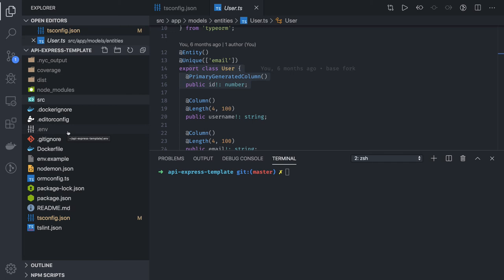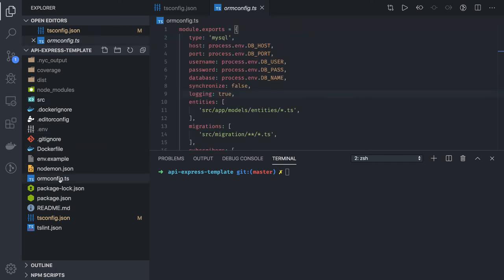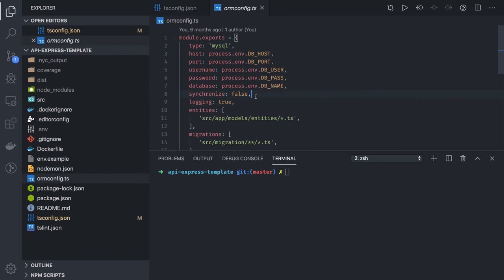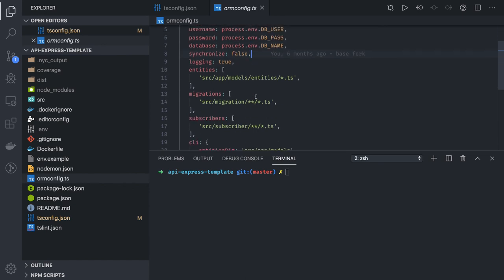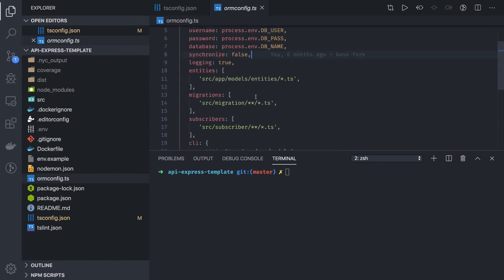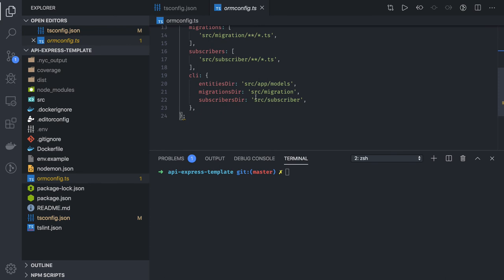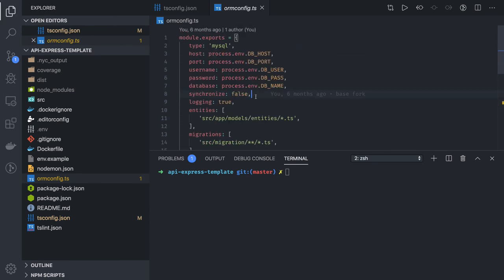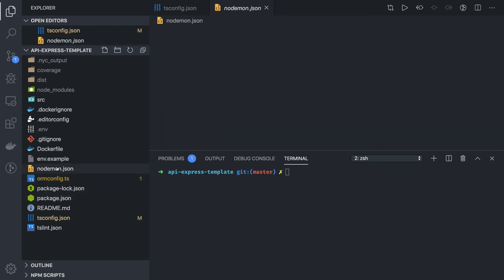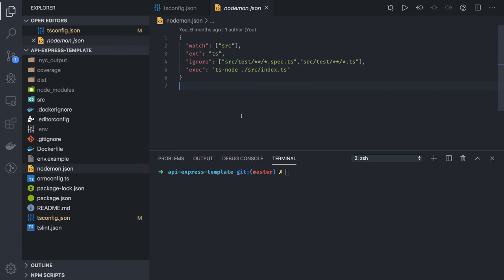In package.json we're writing ORM config where we specify the entities directory, migration directories - this is required for our migrations and seeders to run. Another thing is nodemon.json. We can run this server by compiling node server.js or we can use nodemon. Nodemon is using ts-node to run TypeScript files on the fly.